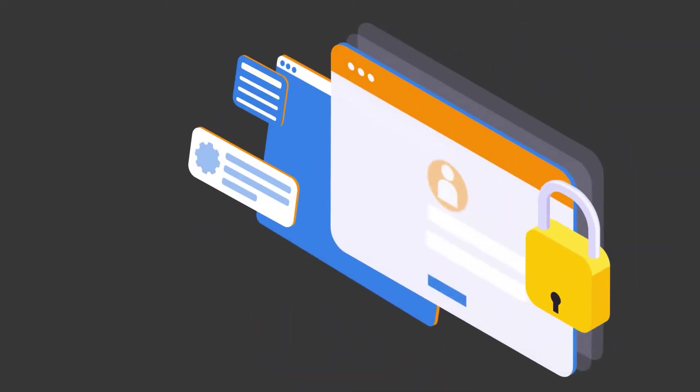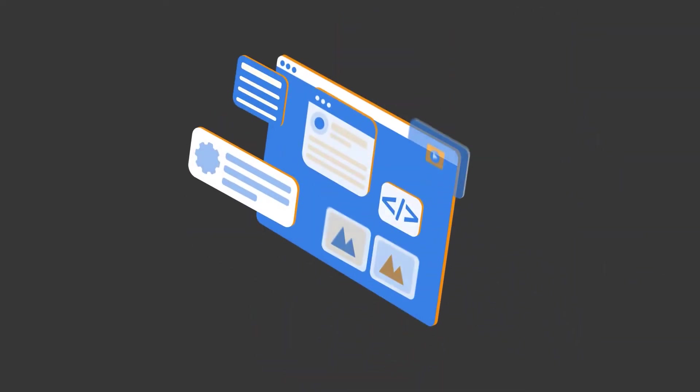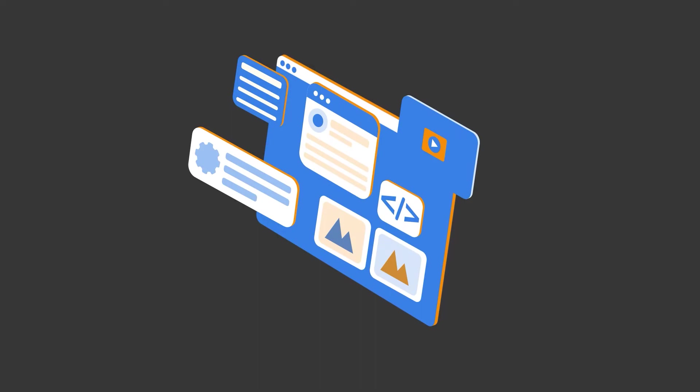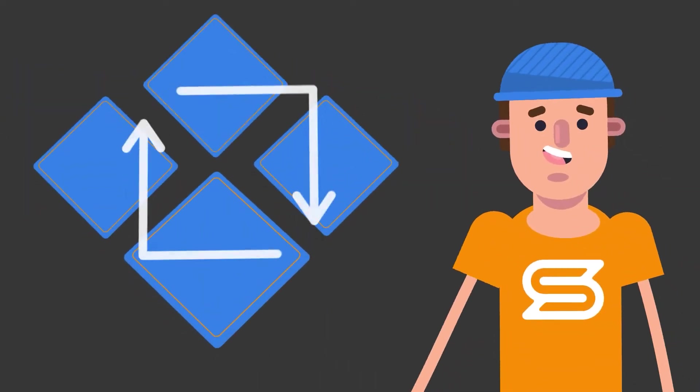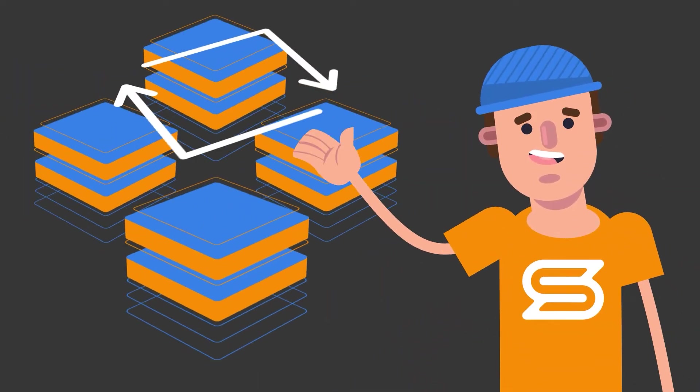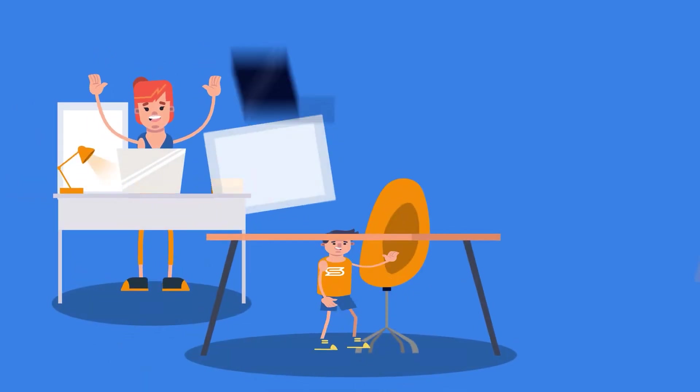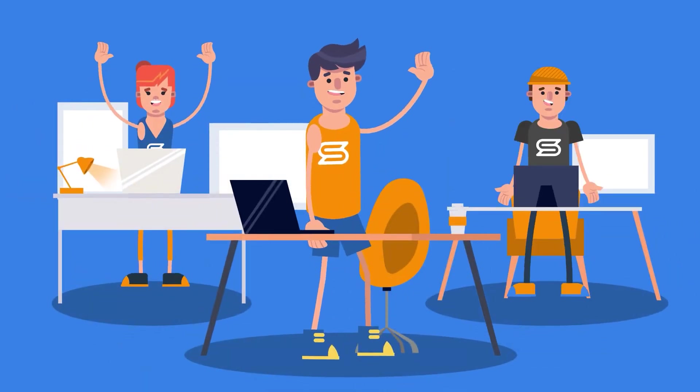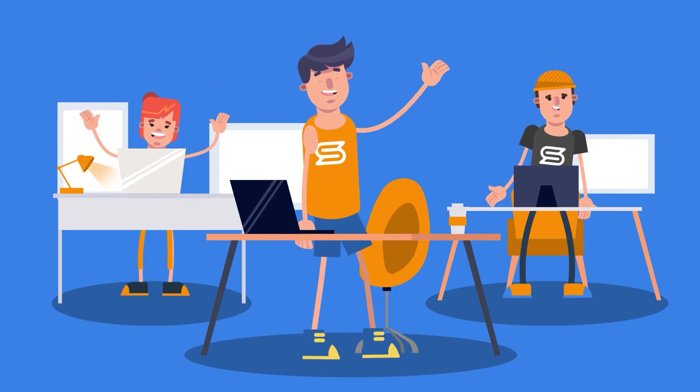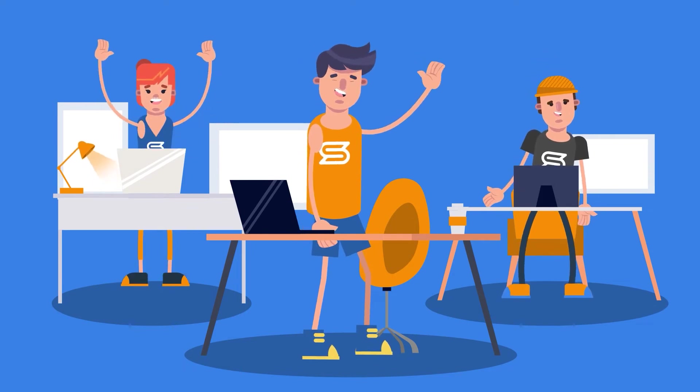Our technicians will use your login details or website backup files to manually perform the website transfer. All done 100% human, with no automated tools.